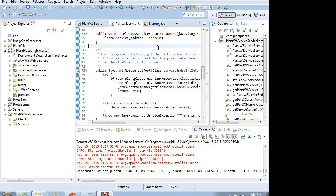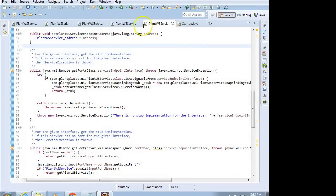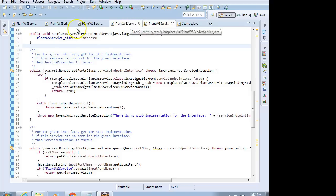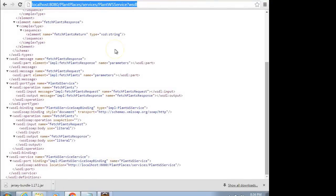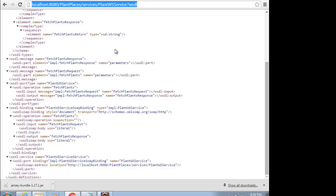In our previous video, we made a web service for our plant application, and we were able to expose that web service through a WSDL URL. Just a refresher on web services and what they are: Web services are a way we can talk from one application to another. It can be Java to Java, or it could be Java to .NET, or Java to C++, whatever you want, because the interchange format that we're using is XML-based. Using an XML format, just about any program can read XML.